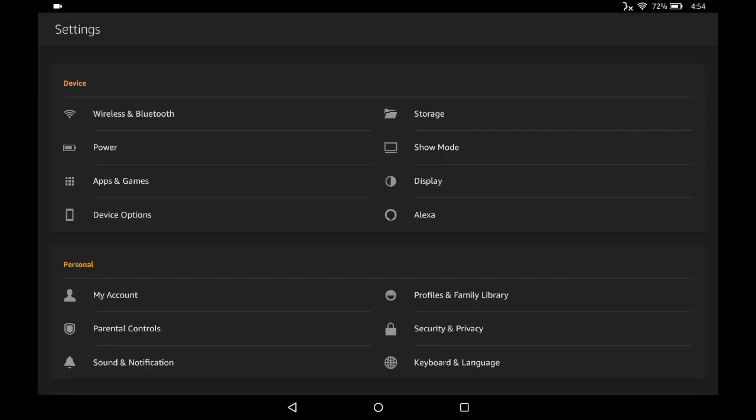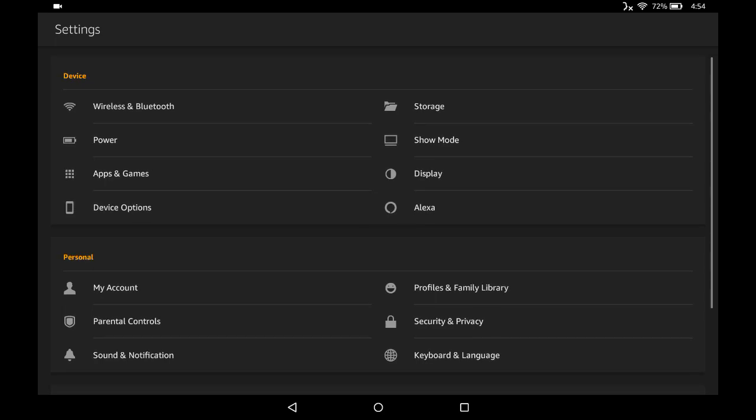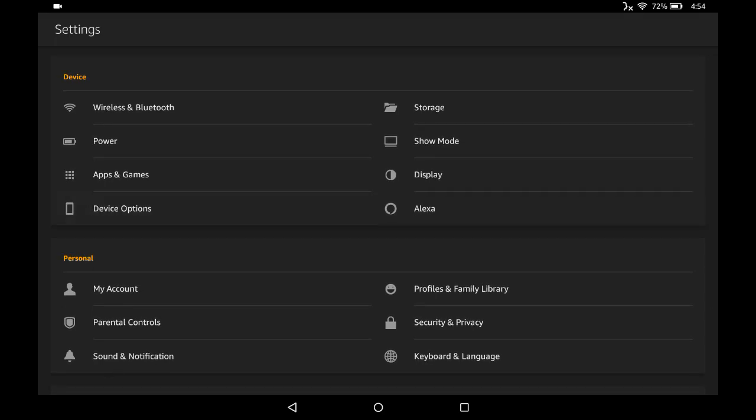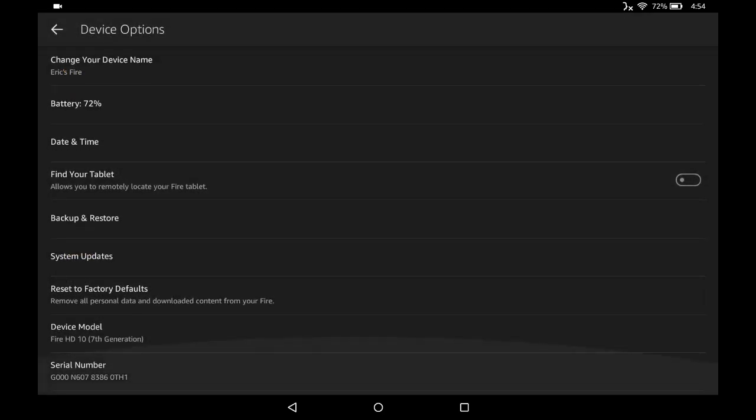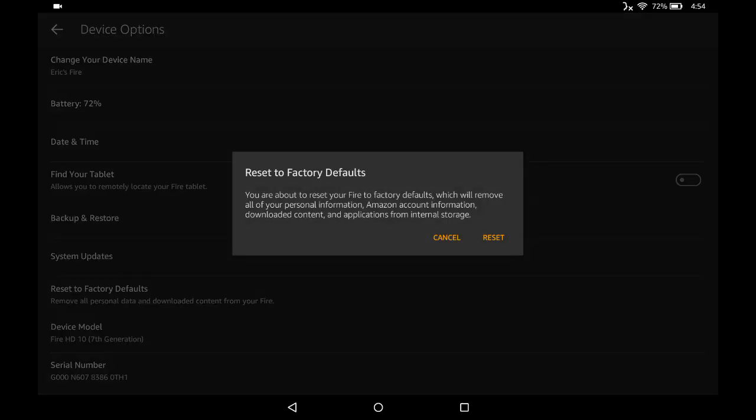And then go down to where it says device options and click device options and scroll down to where it says reset to factory default. And then on this page, go ahead and click reset, and it will take you through the factory reset process.